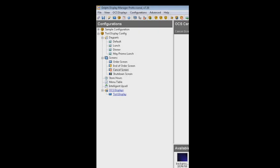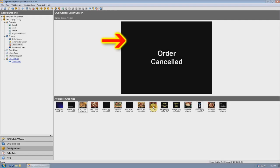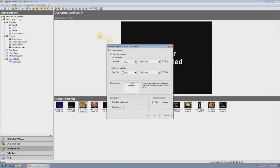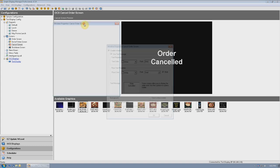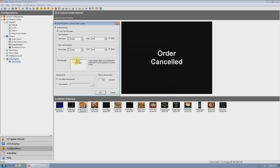When an order is canceled on the POS, the display will show an order canceled screen. Like all the other screens, this too is configurable. To change this screen, click on the Cancel Screen on the left side and you'll see the current screen as it appears to the customer. To make a change, click on the screen to bring up the properties window and begin making your changes. For our example, we'll change the wording.